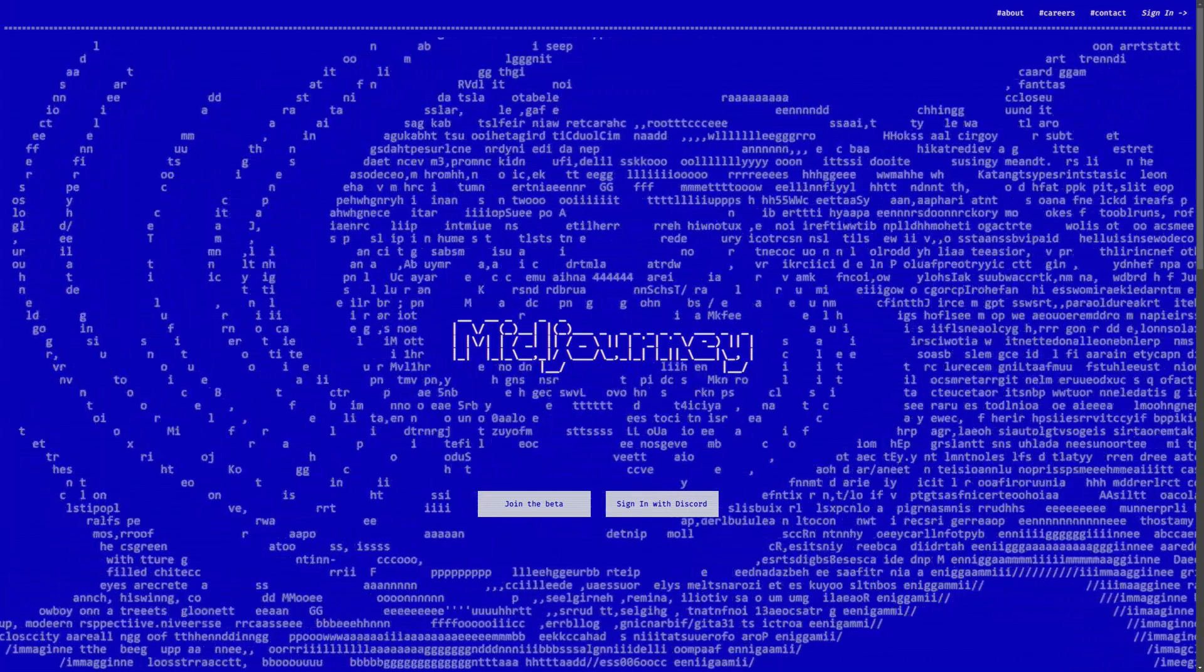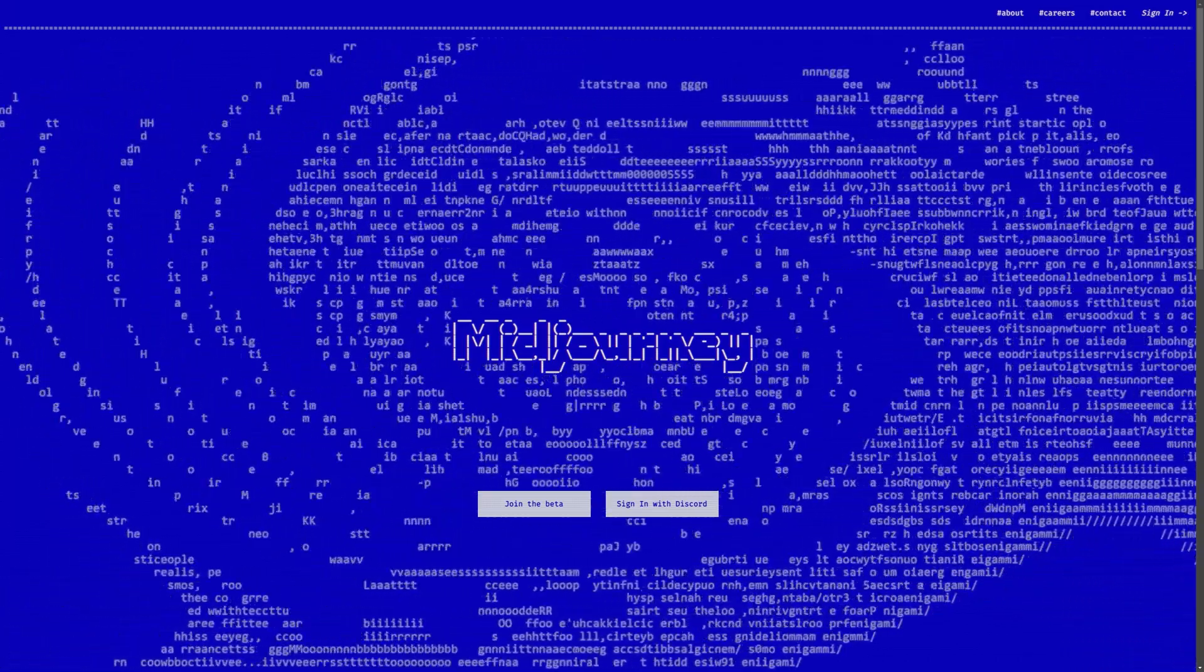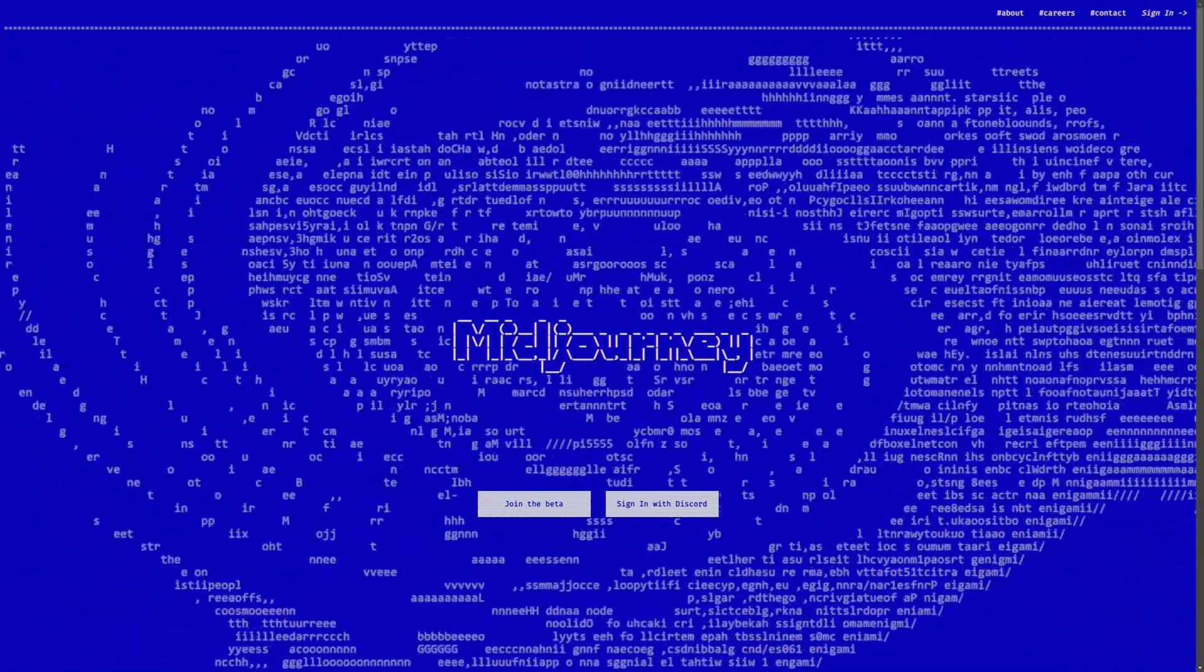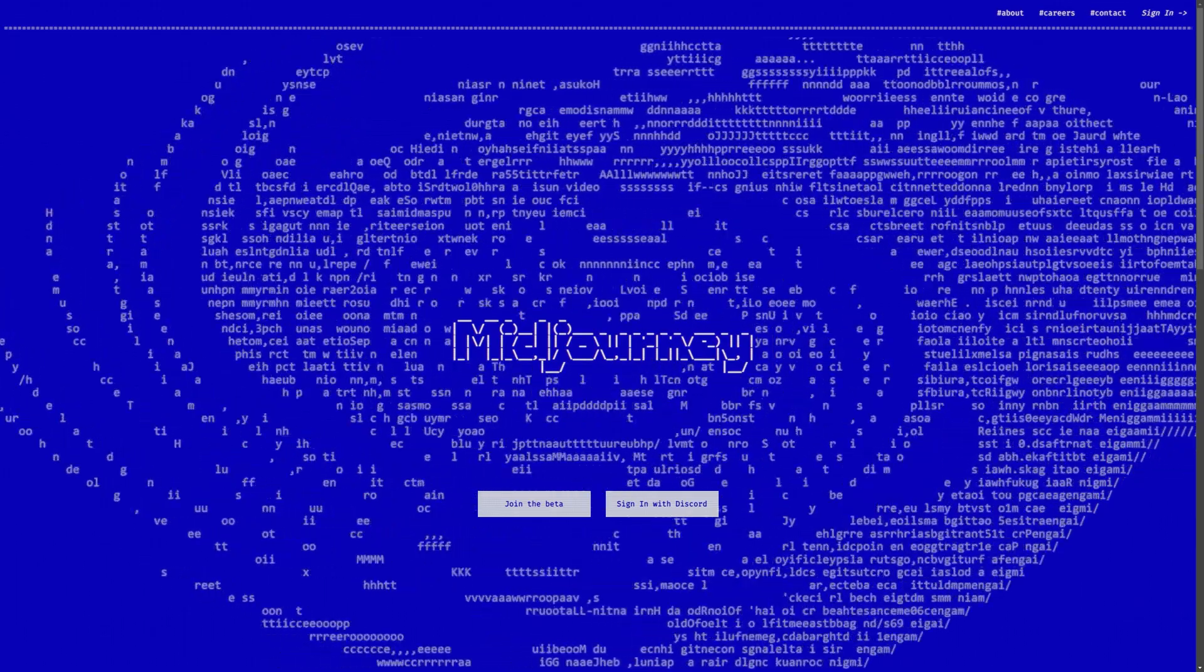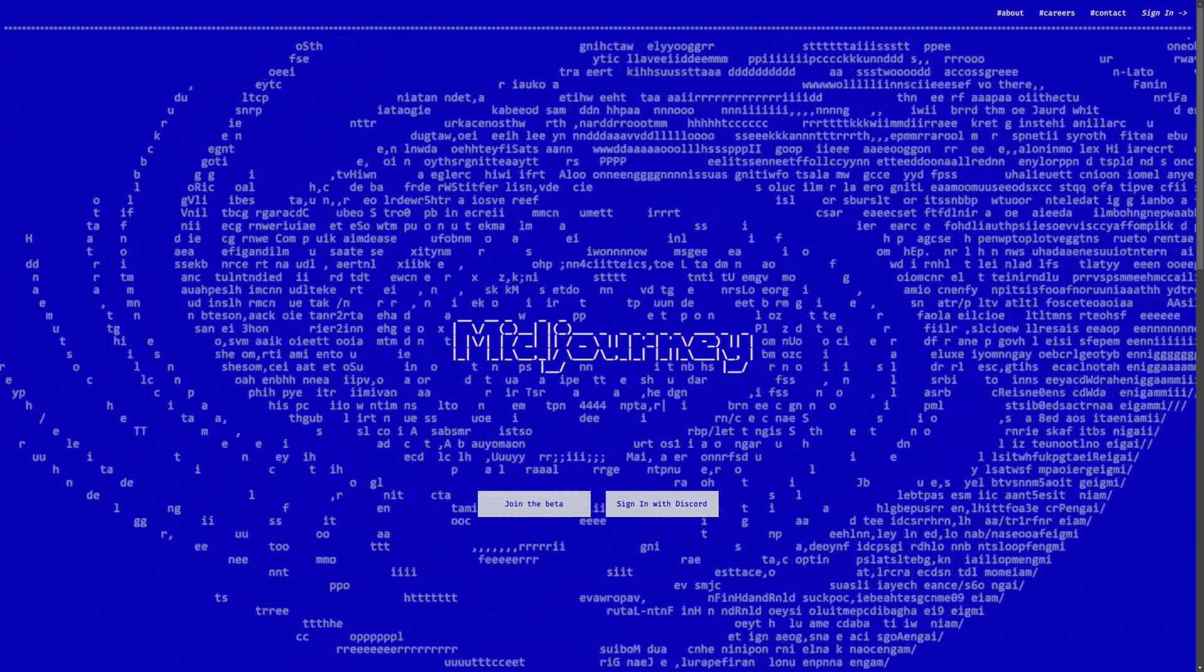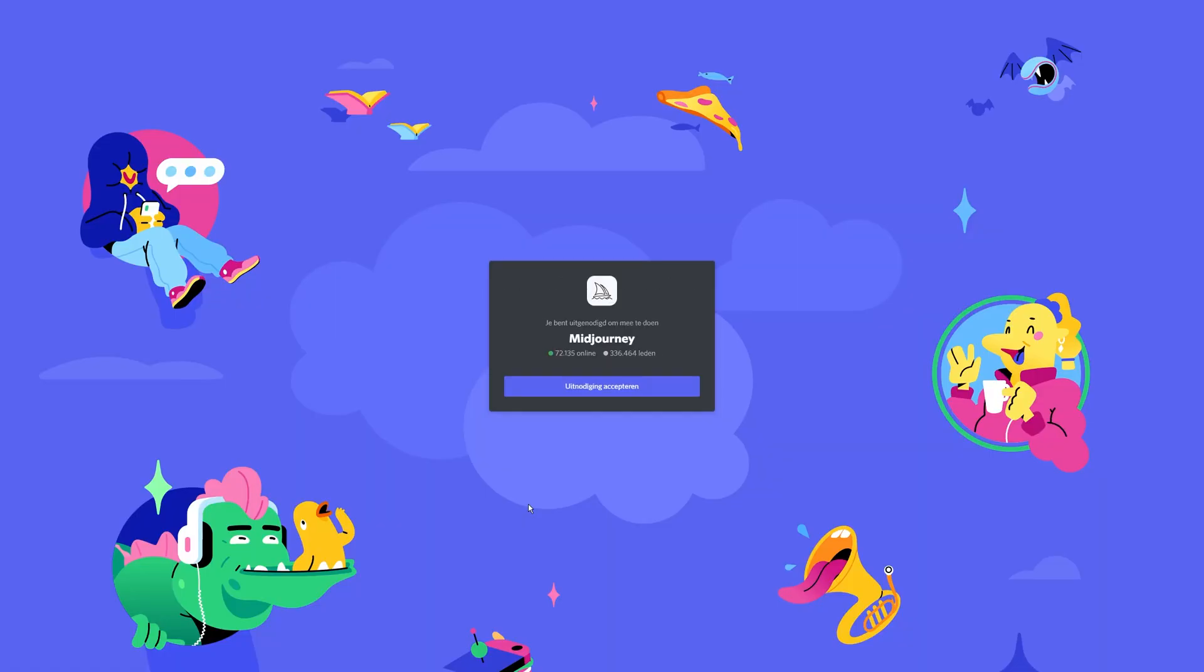This is how I use Midjourney to create an original scene. I found Midjourney and Midjourney is an AI that generates art for you. Well, I'm going to give it a try. Midjourney is now running in Discord.